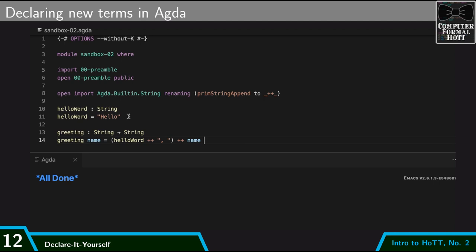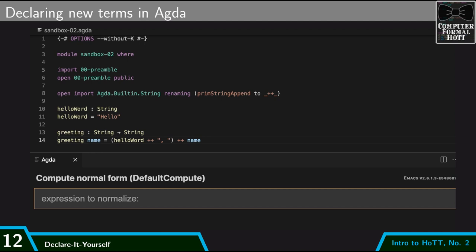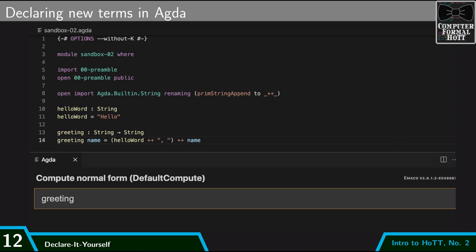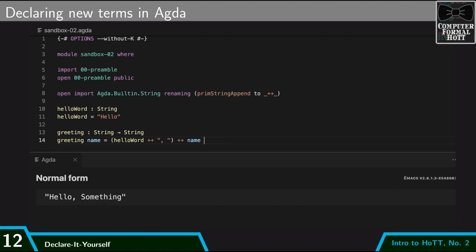I can do what's called normalizing a term, which basically means I give Agda some expression and it computes it as far as it can. So if I give it a plus plus B, then it computes that to AB. Whereas if I give it greeting of the string something, then it says hello something. And so how it got that is I gave it greeting and the string something as name. So it plugged in that string something as name and then it computed this right hand side that says hello word, which is the string capital hello, followed by this string, which is a comma and a space, followed by the string something, which is name. And it concatenated those all together.